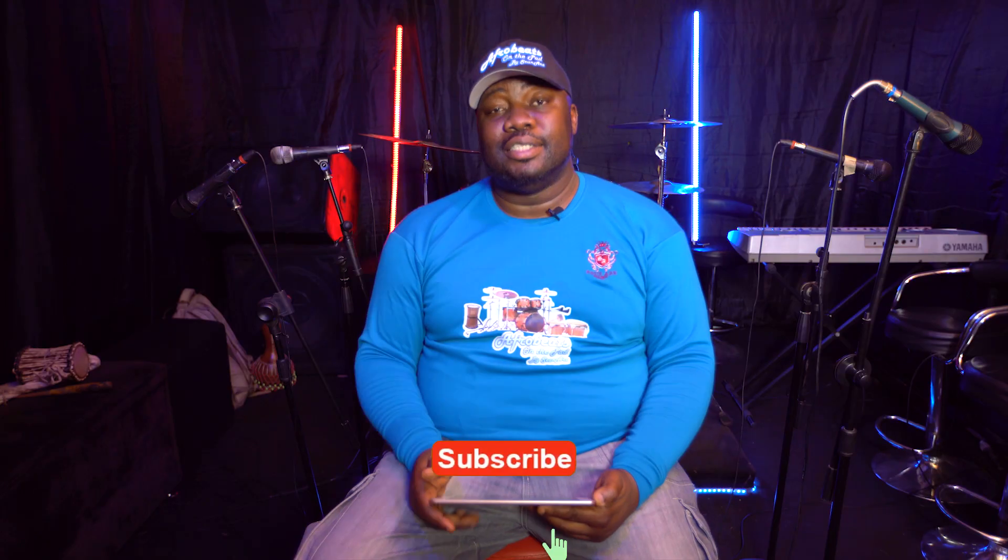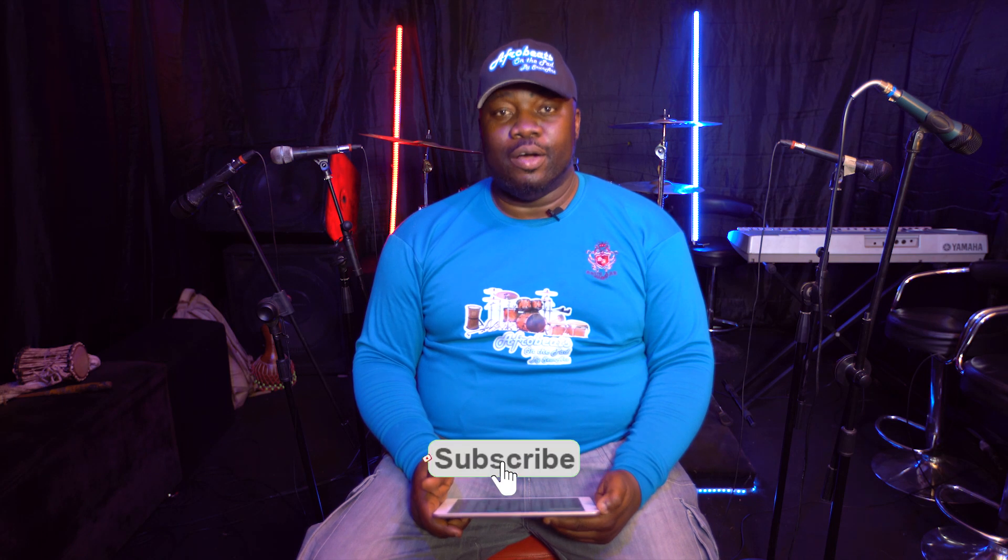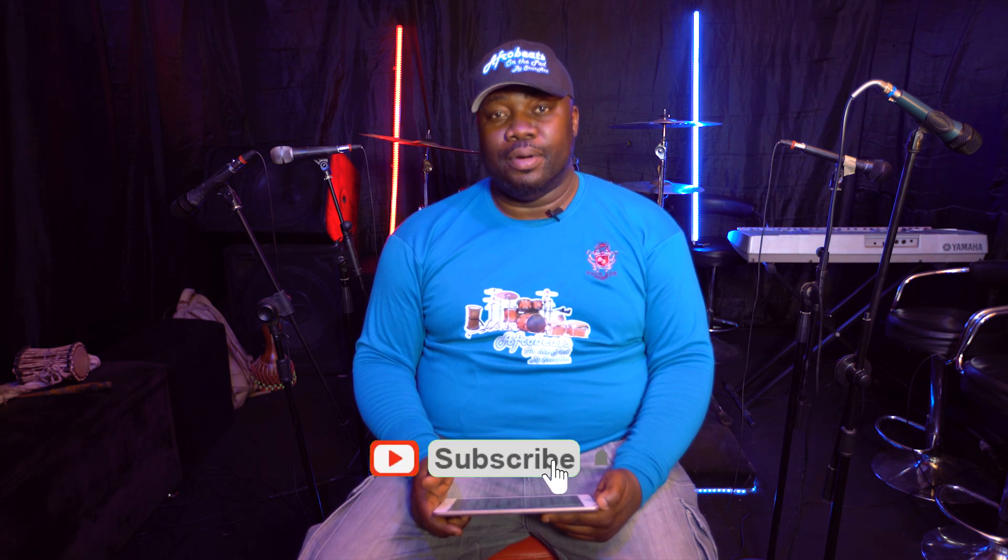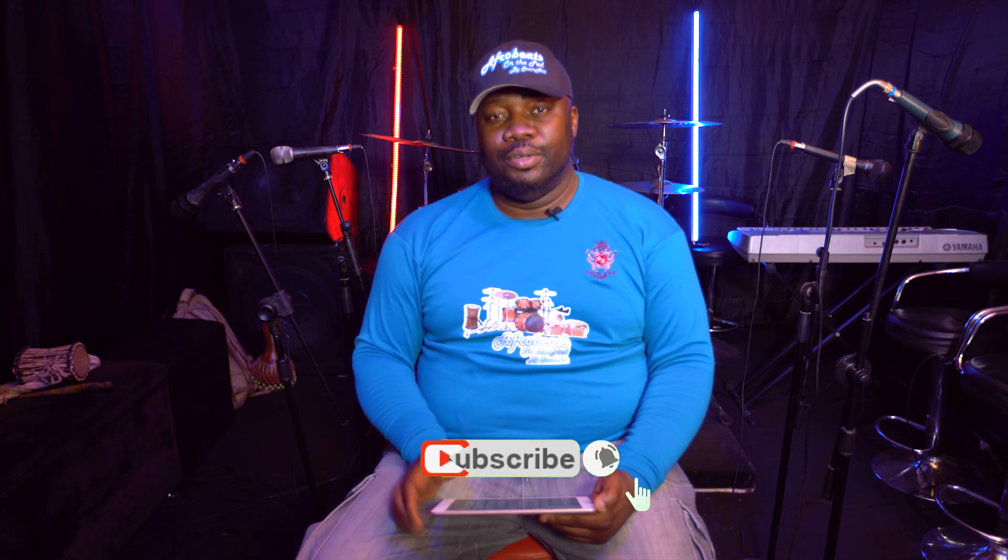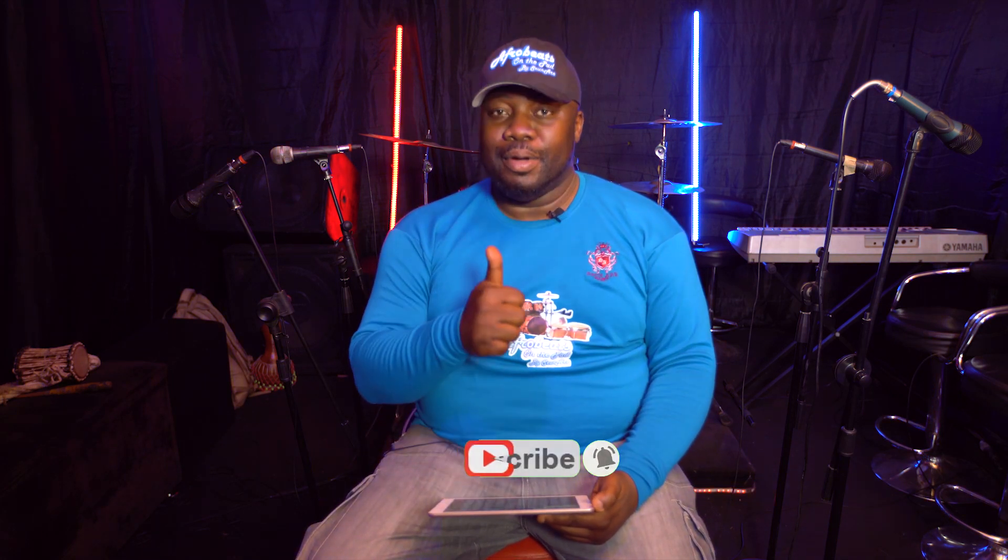That is the tempo slider on Afrobeats on the Pad. See you in the next video. Thank you, bye-bye.